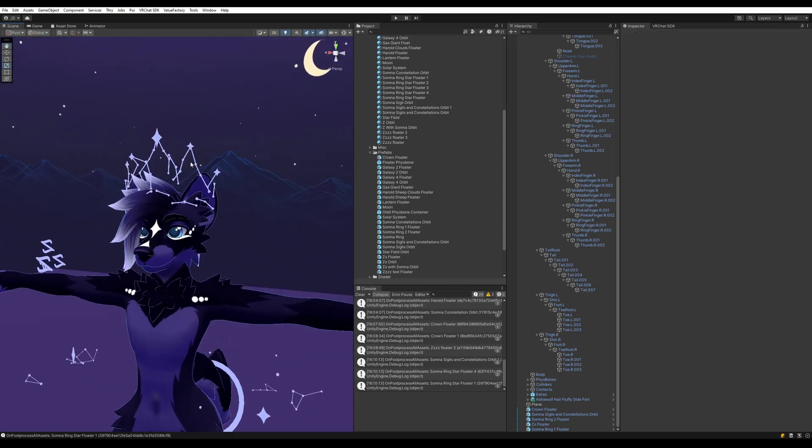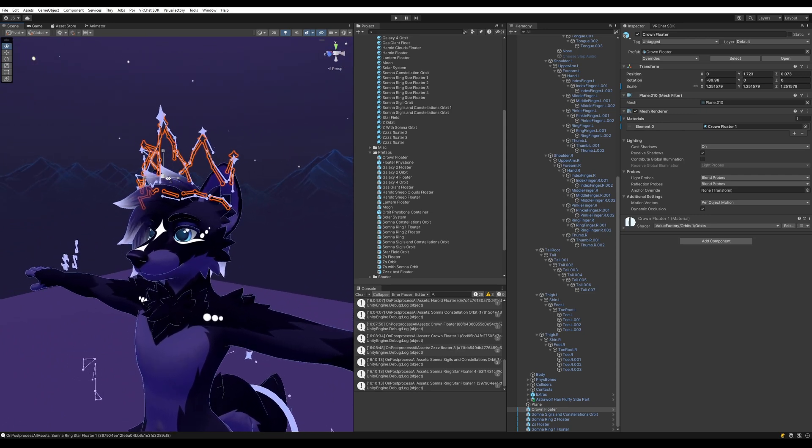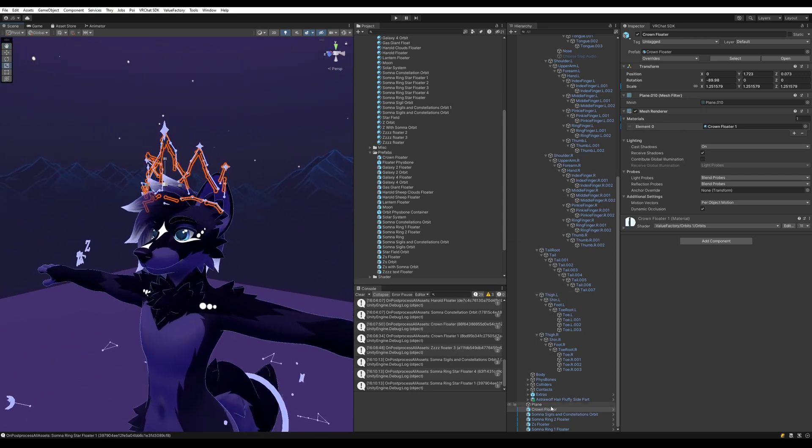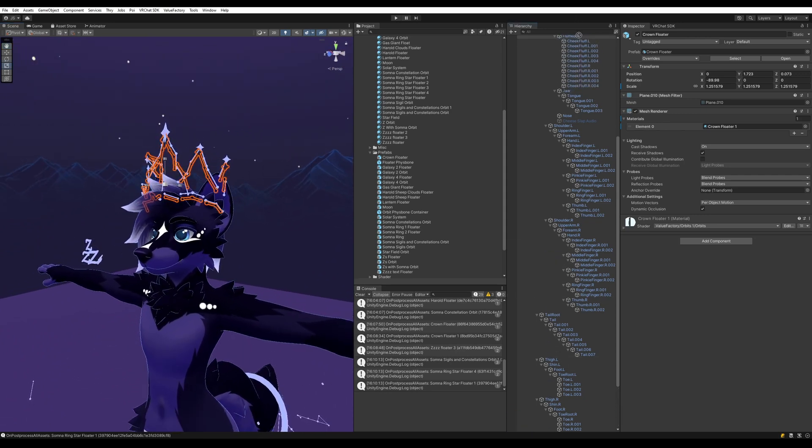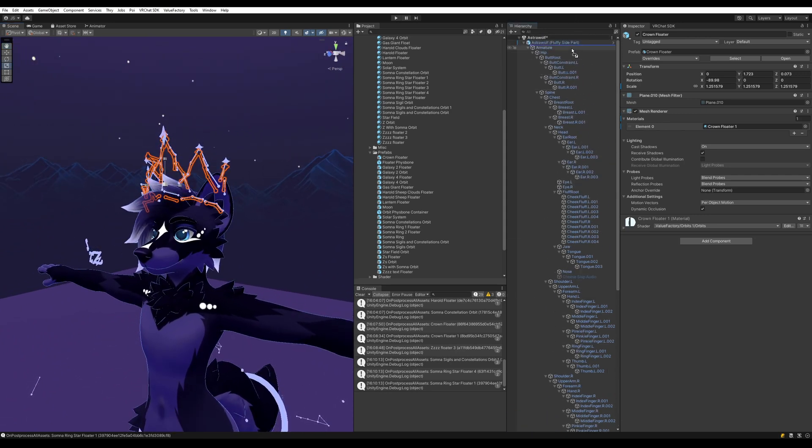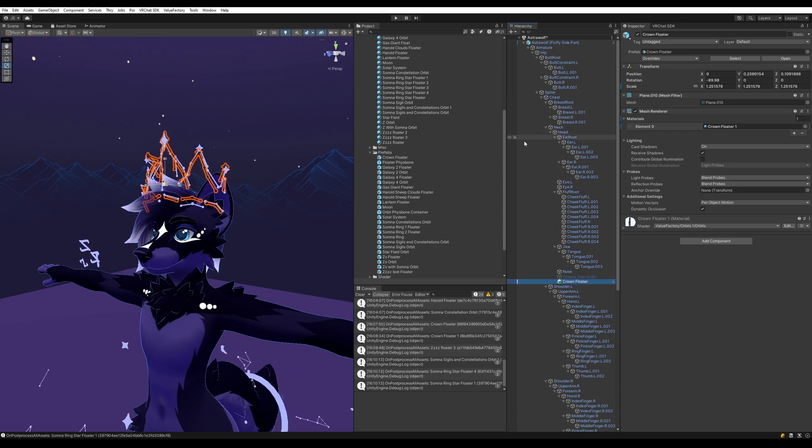So for example, let's start with the crown. We're going to want to put the crown on the head bone. So let's take the crown here and drag it onto the head bone. So we're going to find the head bone here. There we go.